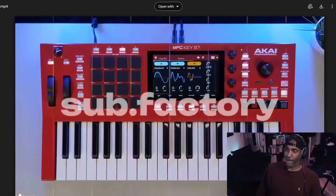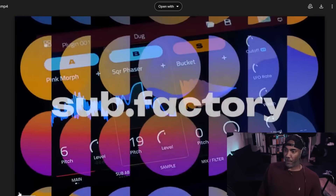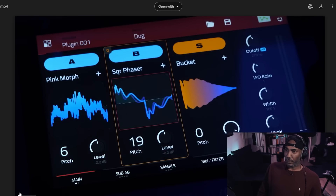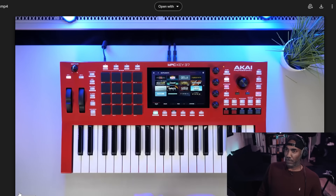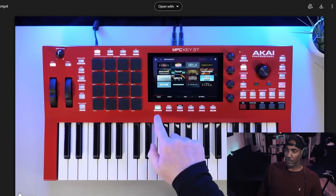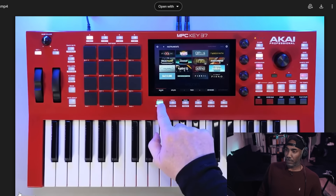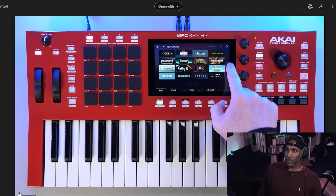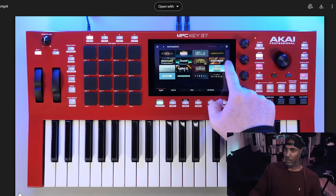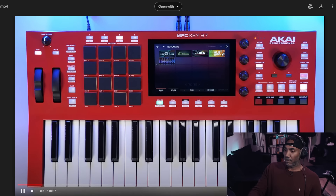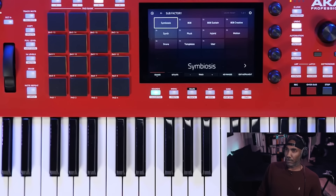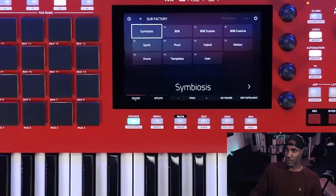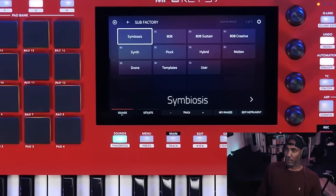Now to load up Subfactory, we want to head over to our sounds button, and here we can go into our browser and select the Subfactory plugin. We'll see all of the different preset categories that are available so we can play some of the sounds.